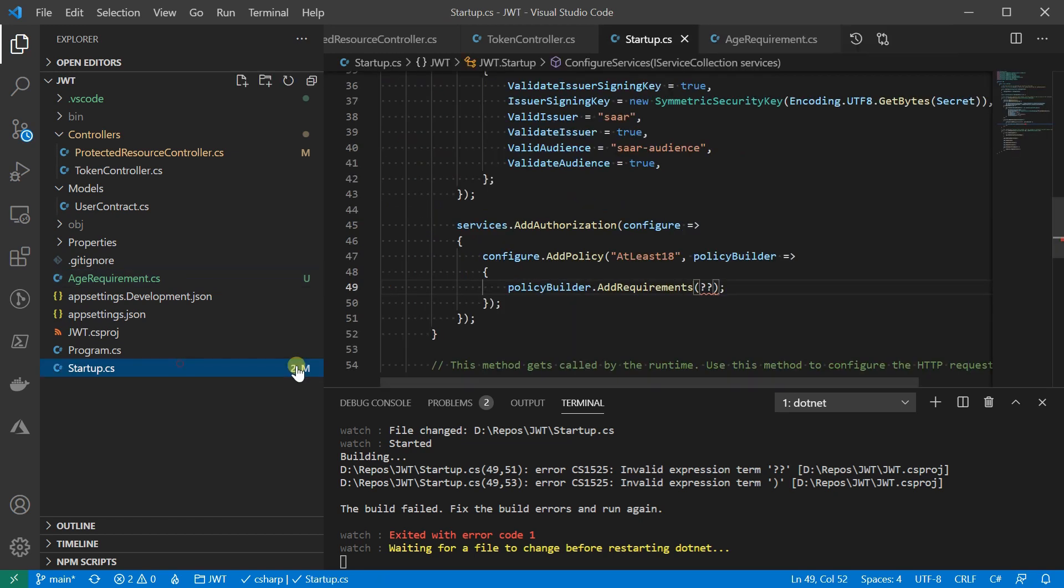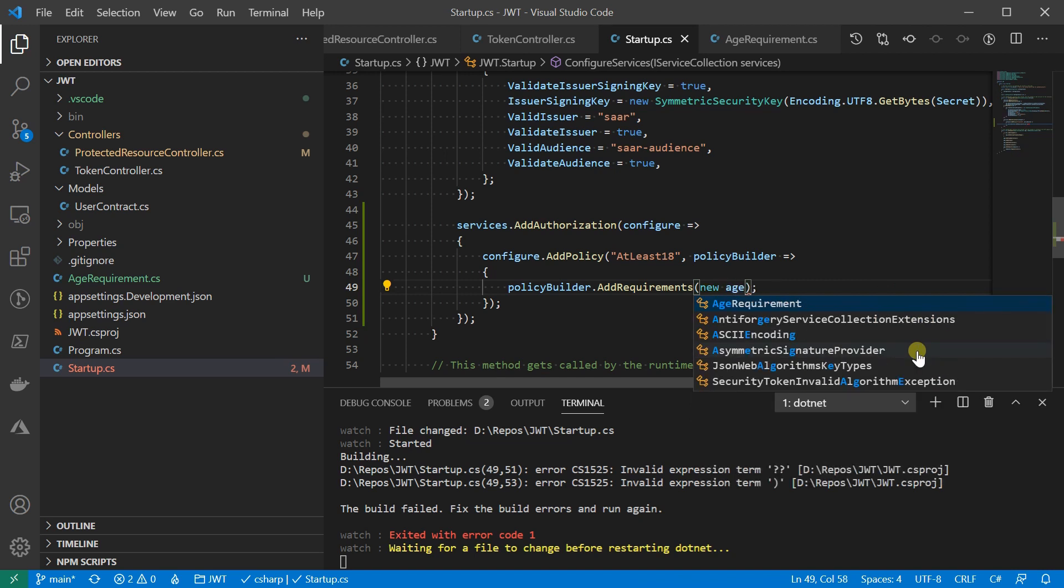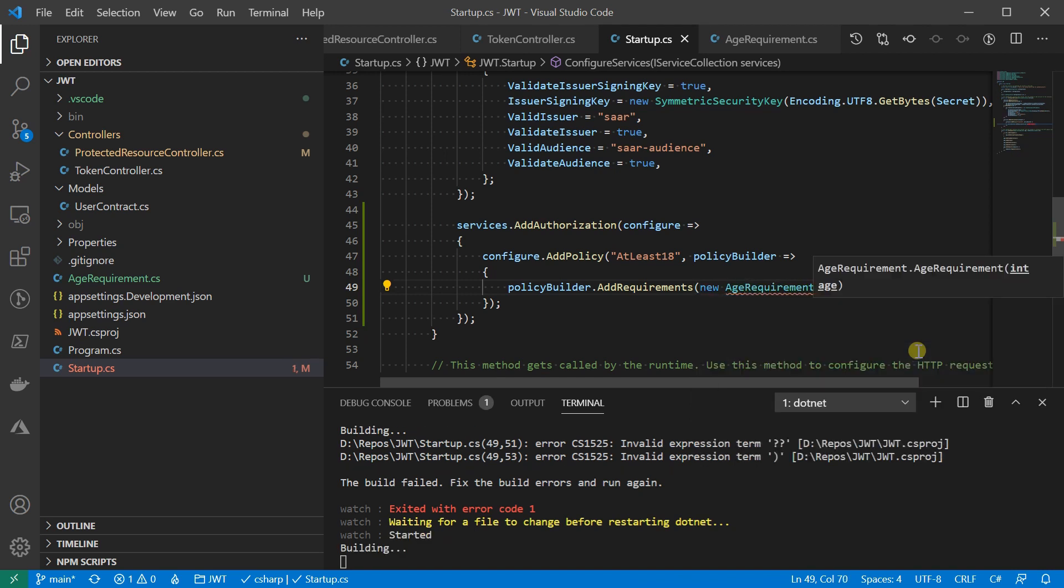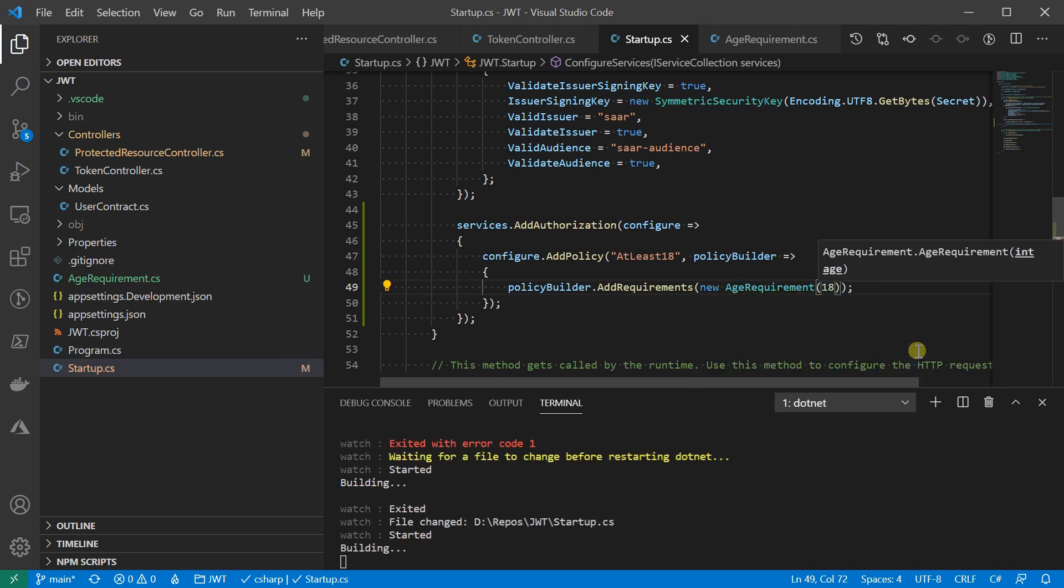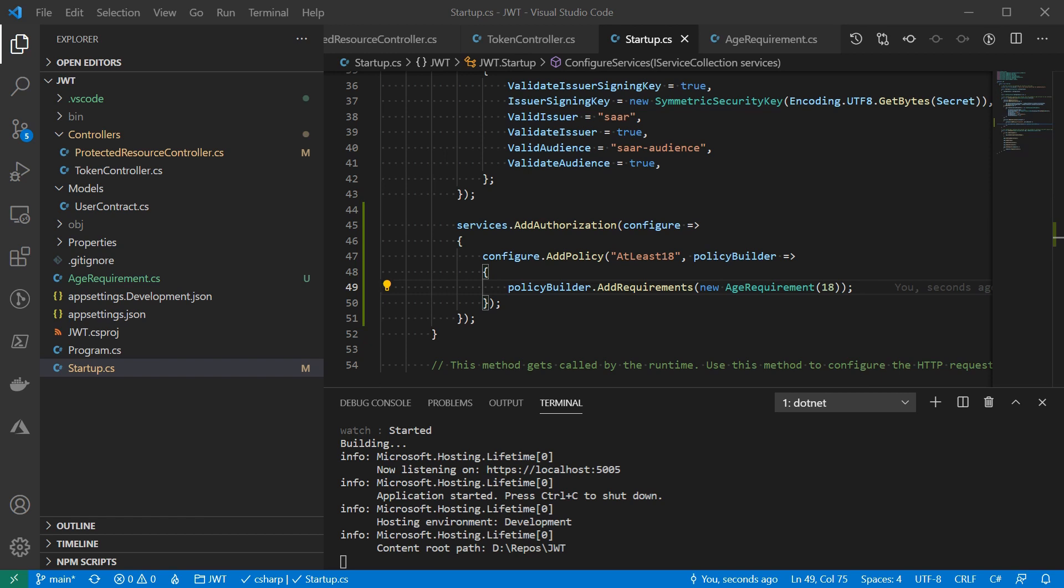Okay, let's add the requirement to the policy that we're creating. In policy atleast18, there is a requirement of age18. That is good, but we still haven't told the system how to use the requirement. For example, are we going to allow users older than 18 or younger than 18 to access the resource?